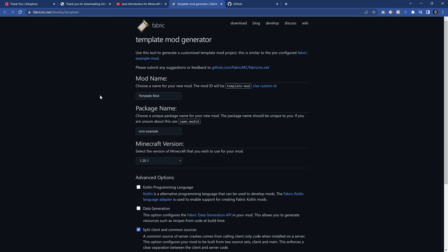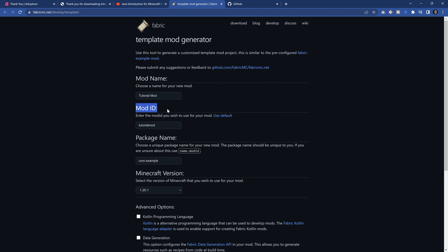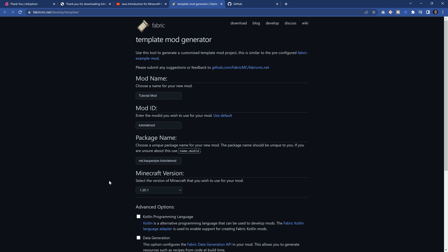Now we can finally download Fabric. We're going to use the fabric.mc.net development template. Don't download it immediately — there are a couple of things we need to configure first. For the mod name, we're going to change it to 'Tutorial Mod', and I'll use a custom ID: 'tutorialmod'. For the package name, you want to do something like net.yourname.tutorialmod — I'm going to do net.kowpenjoe.tutorialmod. We're choosing Minecraft version 1.20.1. If you're watching this in the future, it might already say 1.20.3 or something like that, which is fine to download.